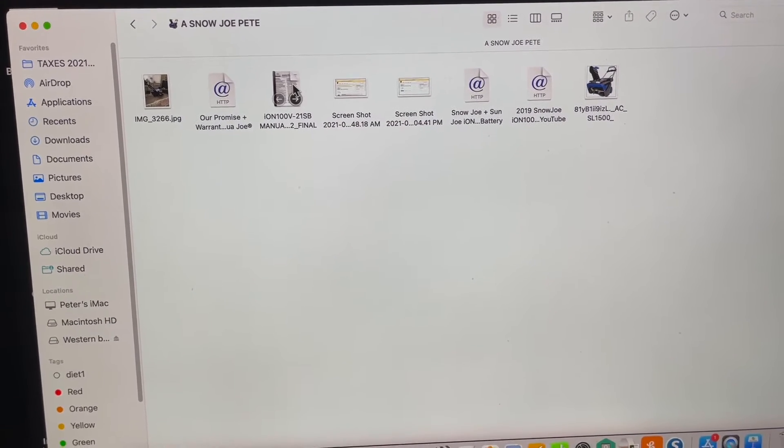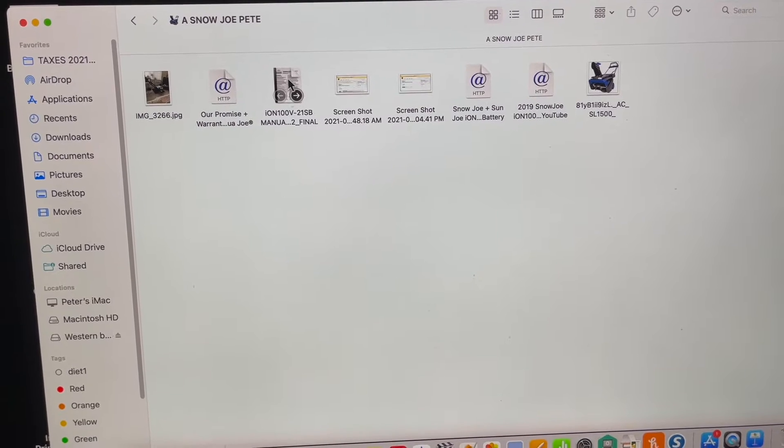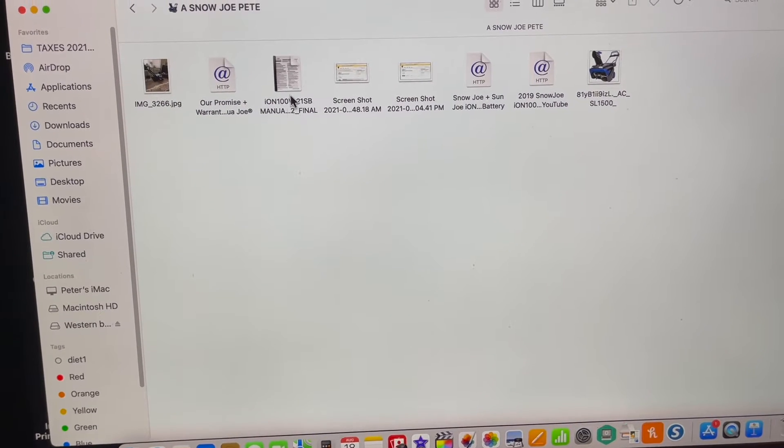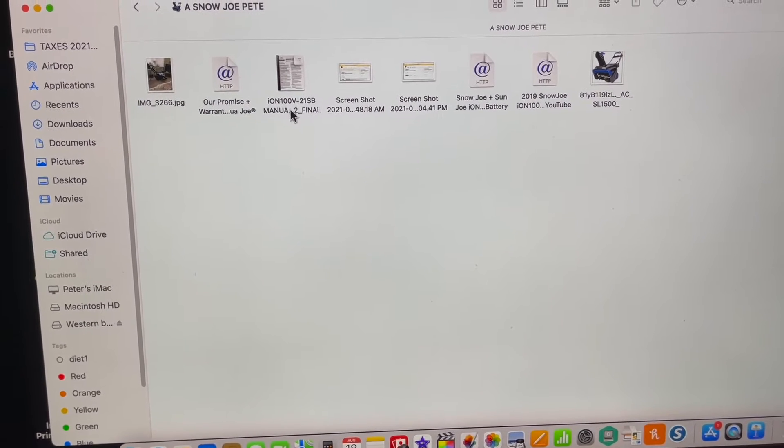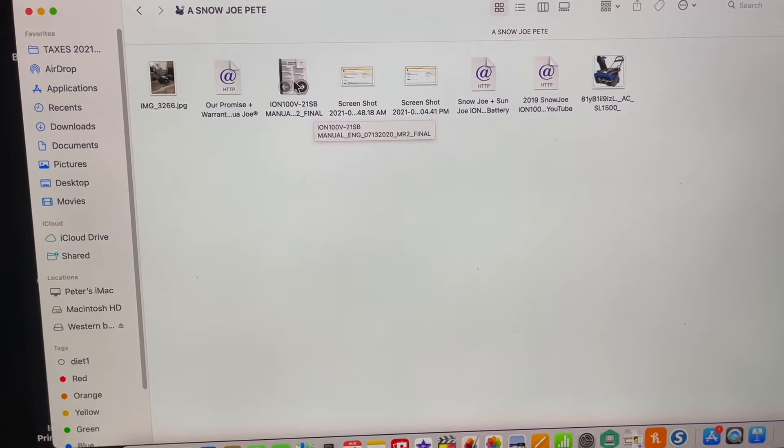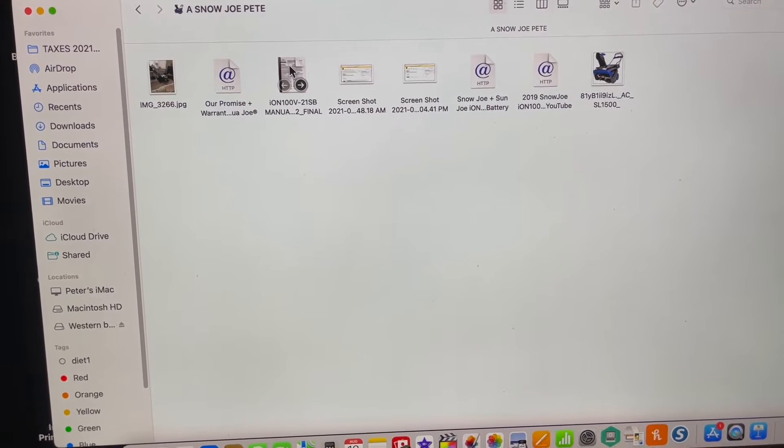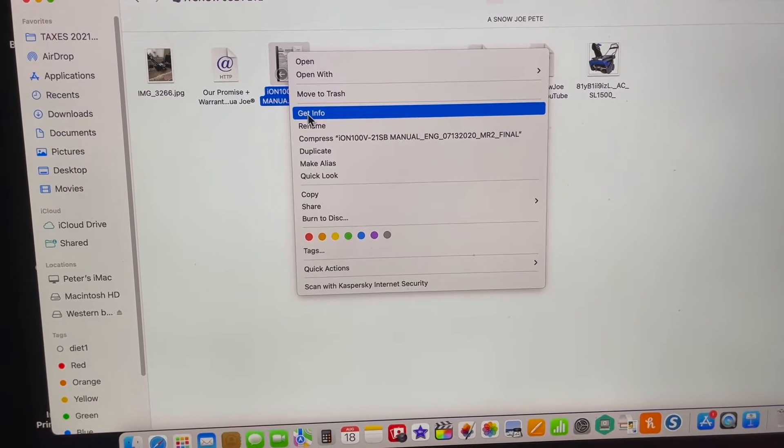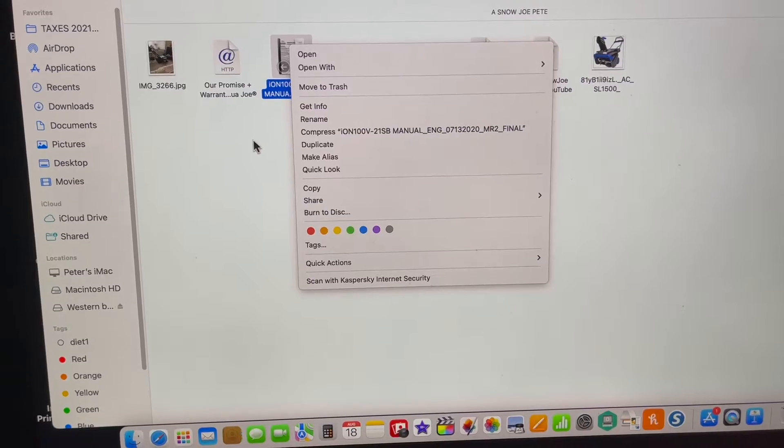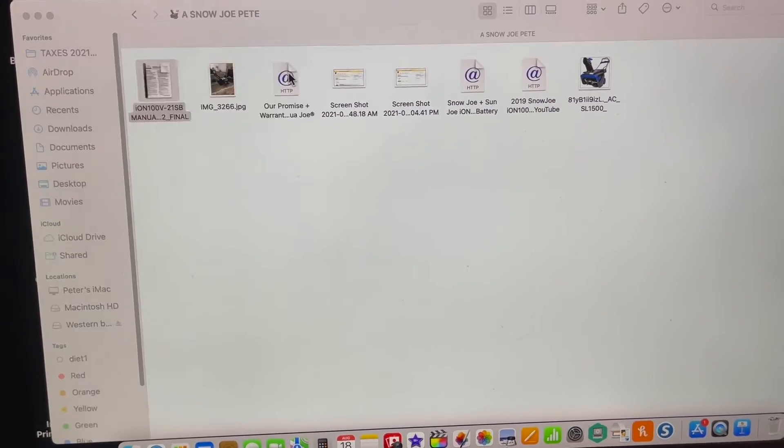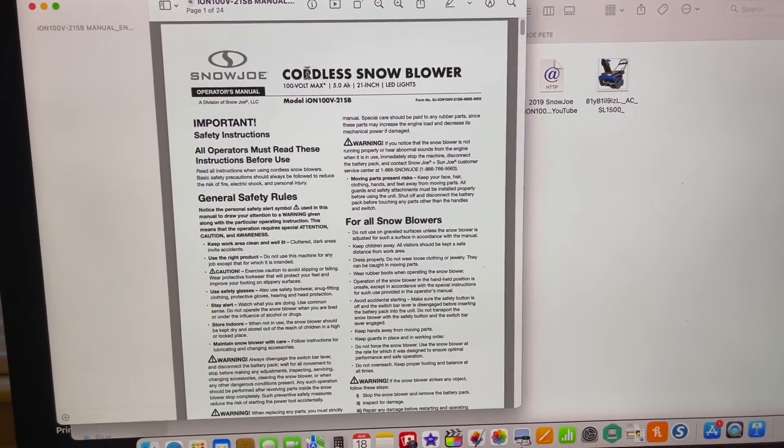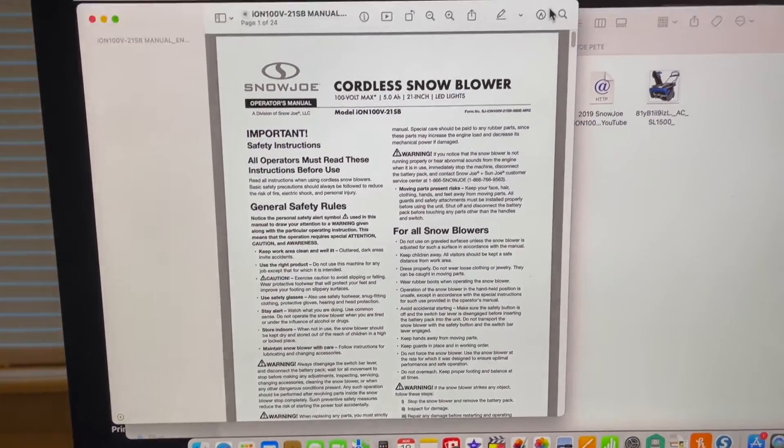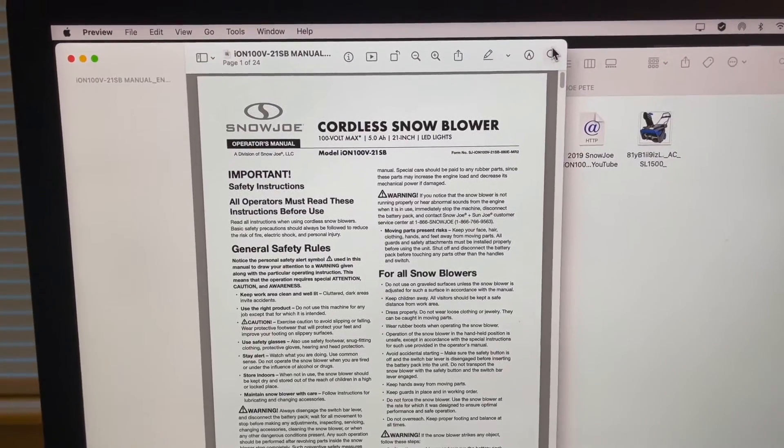So here we are in a folder, we're in a snowblower folder, and here's the PDF file right here. Usually it'll have PDF at the end, we can tell what it is, or you can go into get info and it'll tell you if it's a PDF file.